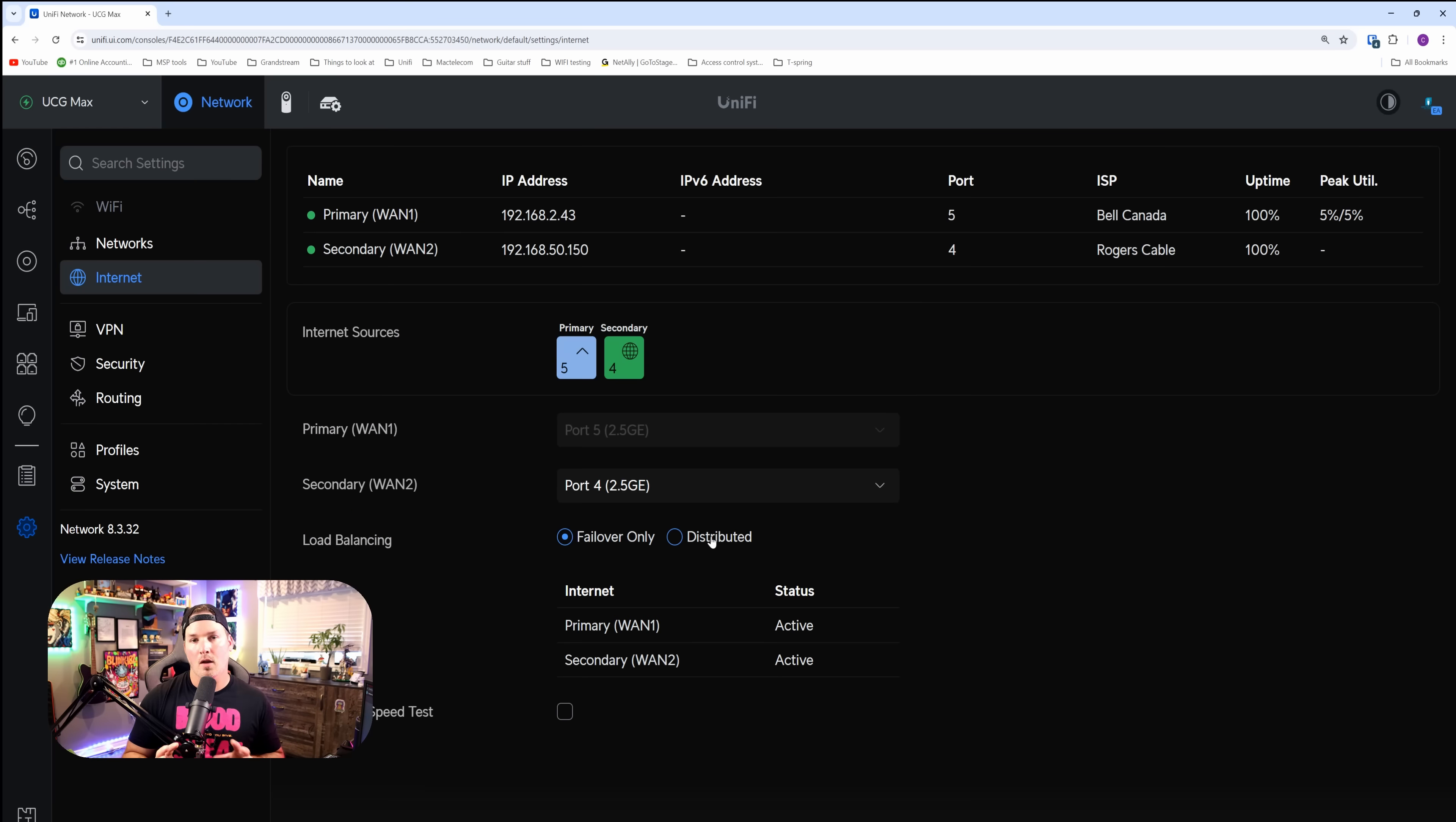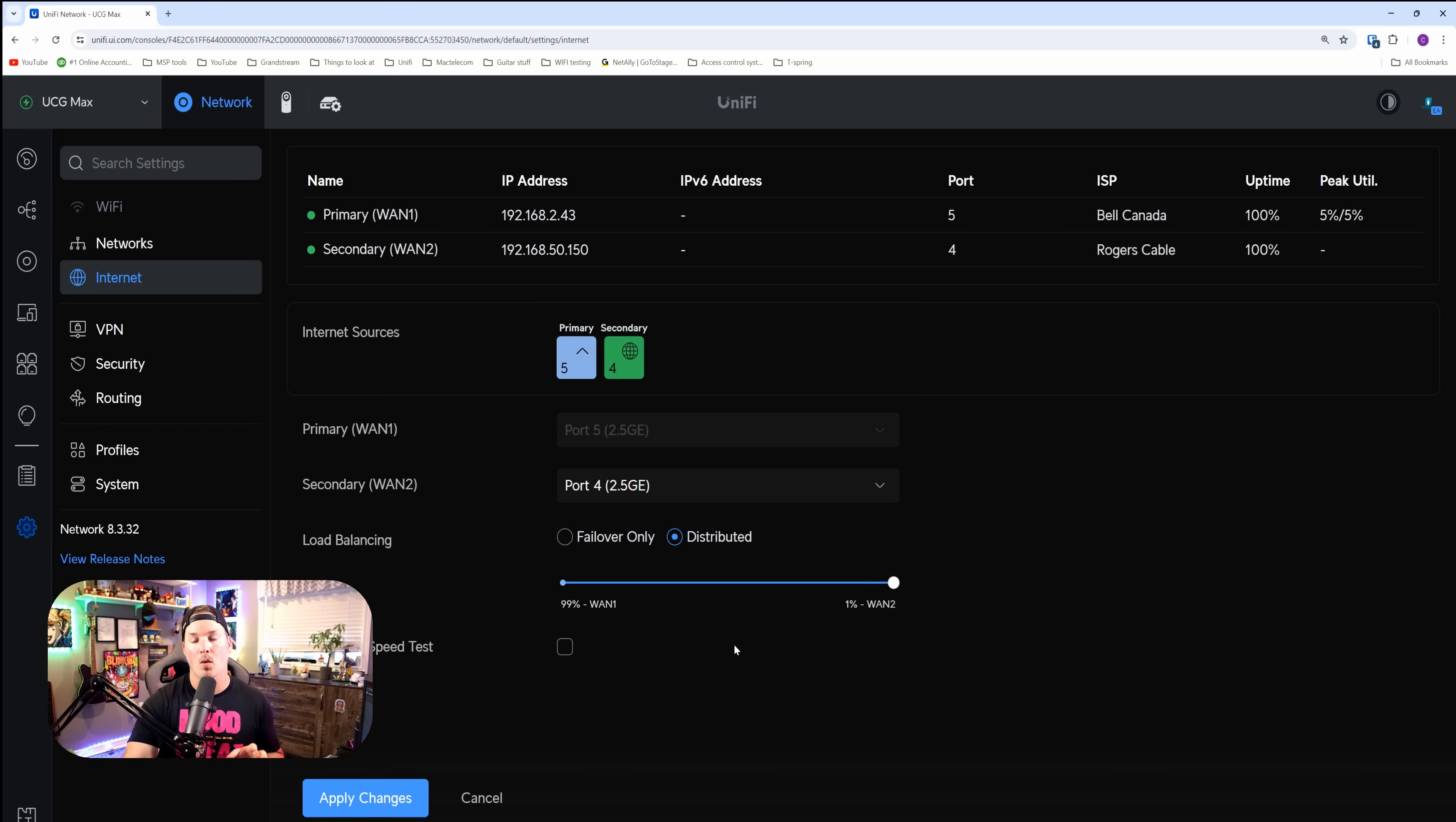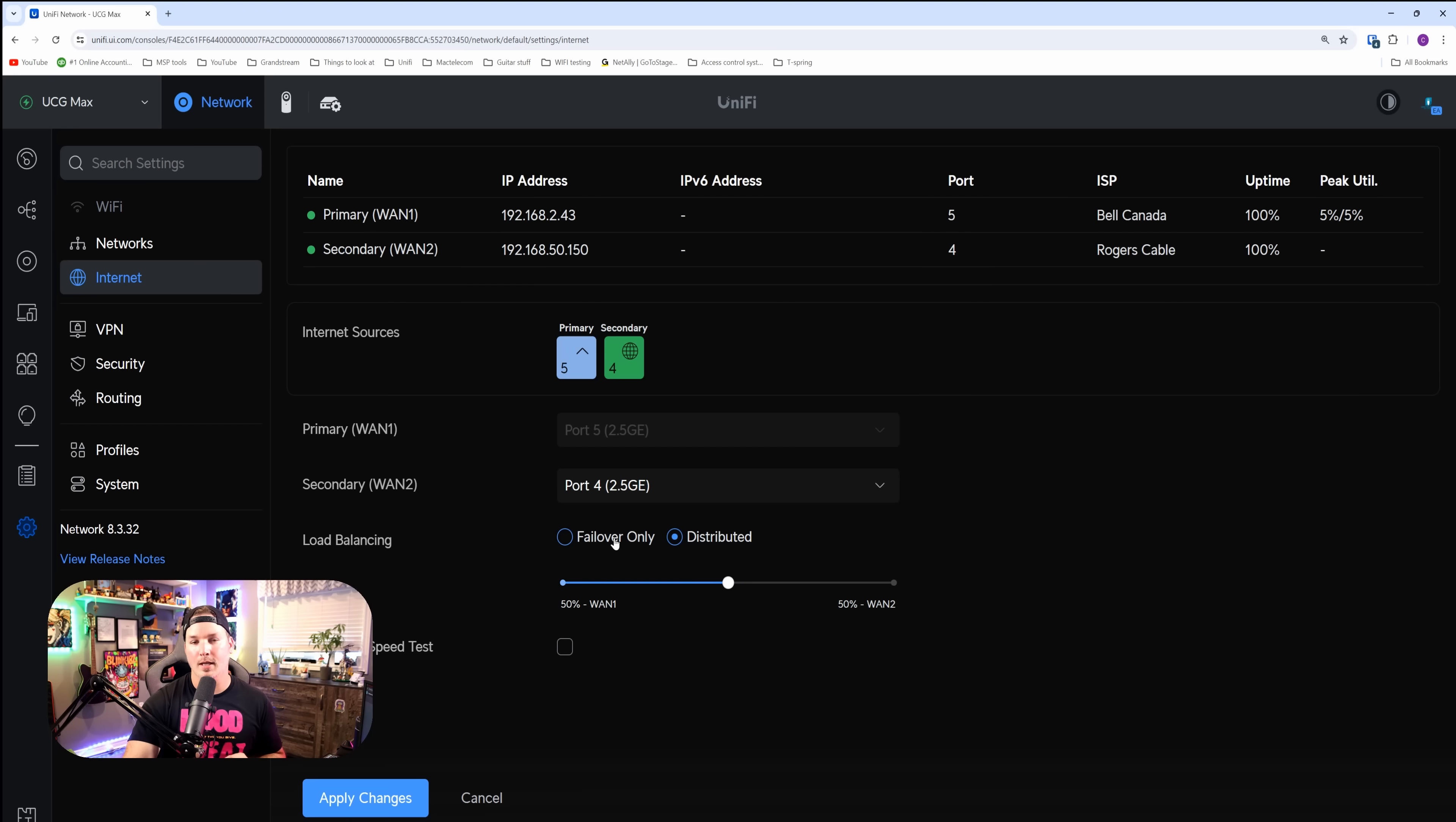The failover in these devices is really good. Not only do we have failover with the UCG max, we also have load balancing. We could see this other radio button that says distributed. If we click on that, it's gonna show us different percentages. Right now, I have 99% going out my WAN 1 and only 1% going out my WAN 2. But if we wanted, we could do it 50-50. I typically always have mine just set to failover only. That works perfectly for me and my clients, but I'm glad the option is there.